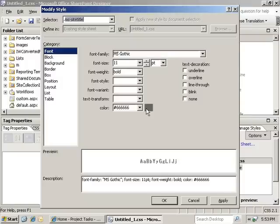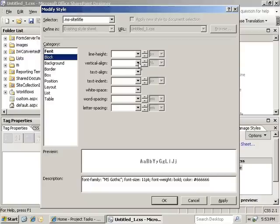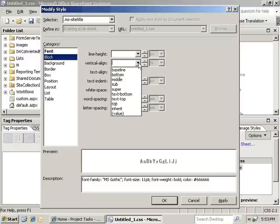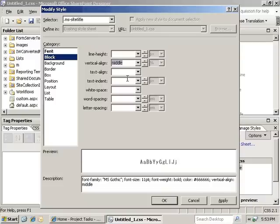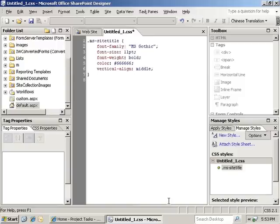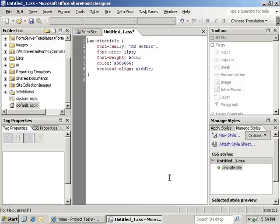Now that we have this, we're going to go ahead and set the vertical alignment to middle on this. And then we're going to go ahead and click OK to apply this. Now this will override the core SharePoint CSS file where it has a definition of MS site title. This is a way to be able to override the SharePoint styles without having to edit the core CSS itself.